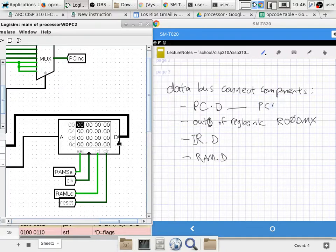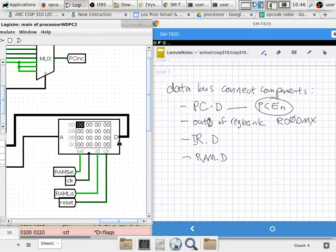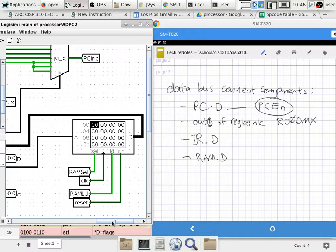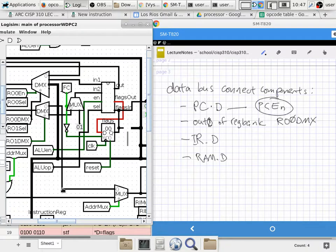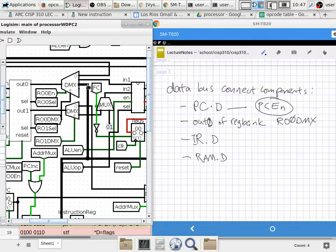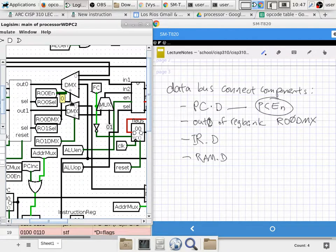Got to make sure the flags register does not connect to the data bus when PC enable is one. Output zero of the register bank — how do we know that is driving the data bus? One thing we know is register output zero enable has to be a one. So we have to look at register output zero enable.